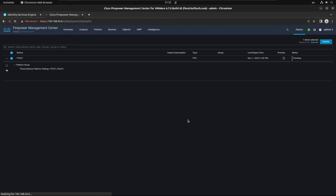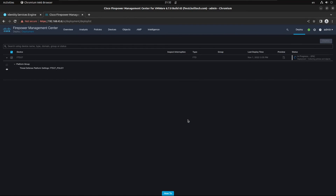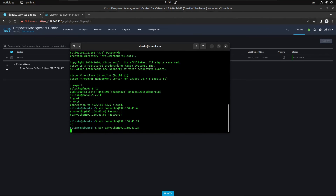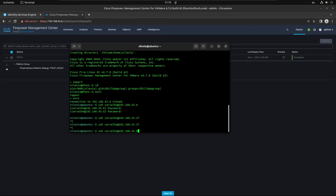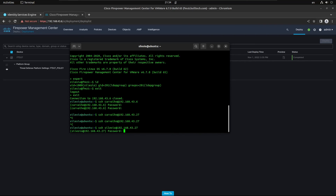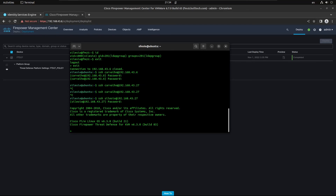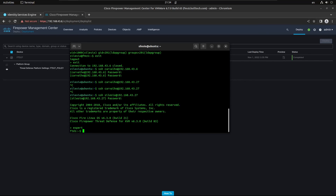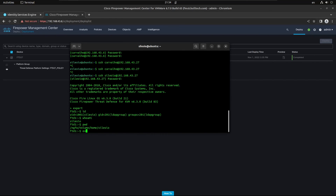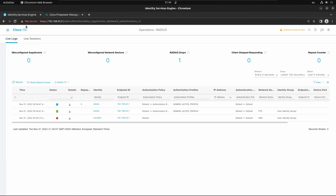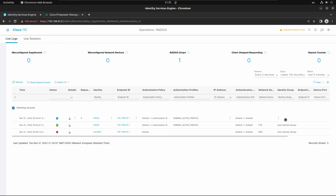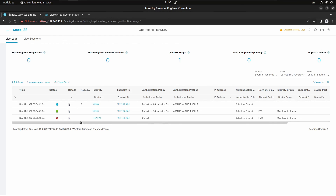Deploy the changes to FTD. After deployment completes, SSH into FTD as silasio and we are inside. The ISE live logs confirm successful authentication on FTD as well. That's it — ISE deployed as a RADIUS server for both FMC and FTD.